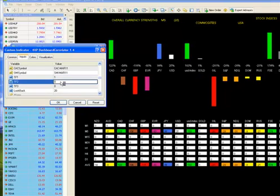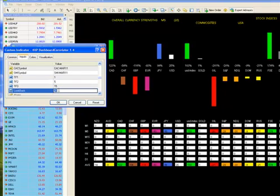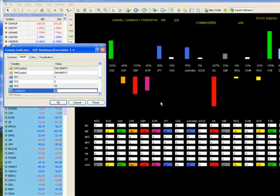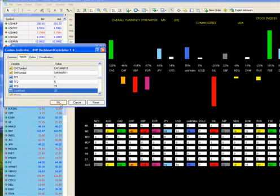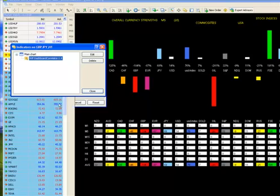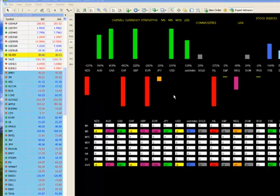And then your look back is how sensitive you want it to be. So that's the amount of bars that it's going to look back. The more amount of bars that you look back, the more sensitive it's going to be and the more it's going to fluctuate. Then all you do is you click on OK.